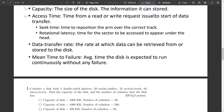The third quality measure of the disk is the data transfer rate — the rate at which data can be retrieved from or stored to the disk. The fourth measure is mean time to failure, also known as the reliability of the disk — the average time the disk is expected to run continuously without any failure.